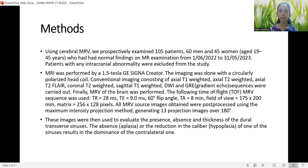Using cerebral MR venography, we prospectively examined 105 patients — 60 men and 45 women — aged between 19 to 45 years, who had normal findings on MR examination from 1st June 2022 to 31st May 2023. Patients with any intracranial abnormality were excluded from the study.